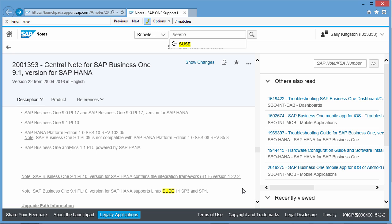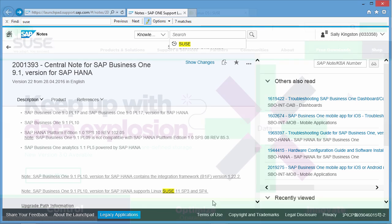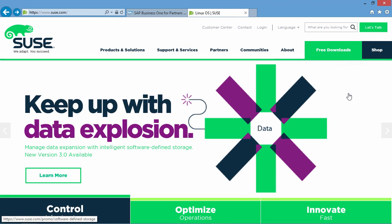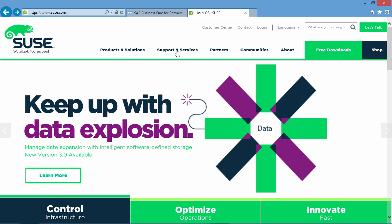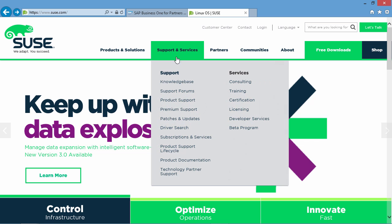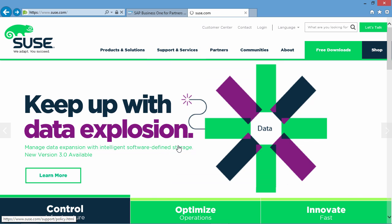Now that you have checked and verified that you are running a supported SAP Business 1 version, let's now continue with the upgrade process. We have now navigated to the SUSE.com website. From here, we can select Support and Services and we can navigate to their Product Support Lifecycle page.